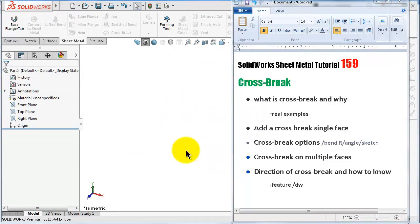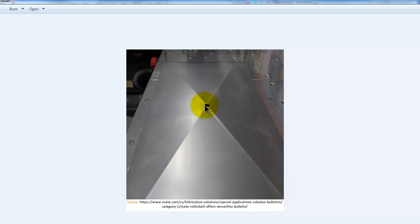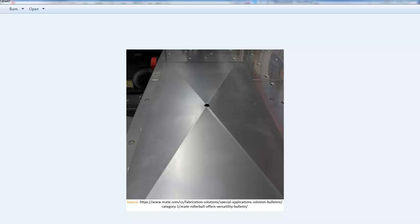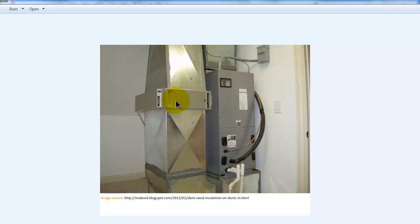The cross break, from its name, is a break with the shape of a cross on a sheet metal face — in other words, a cross bend. Here I have a real picture showing a sheet of metal where the cross break is applied on that face. The cross break is used when a sheet metal face becomes long and therefore weaker, so it adds support to the sheet metal and increases stiffness and rigidity. Here we see this on a single face, and I also have a picture of a duct where you can clearly see how the cross break looks.